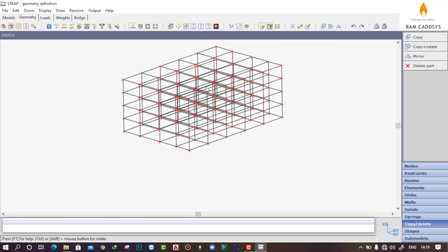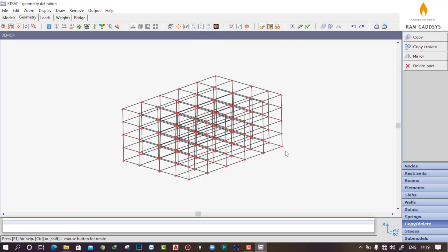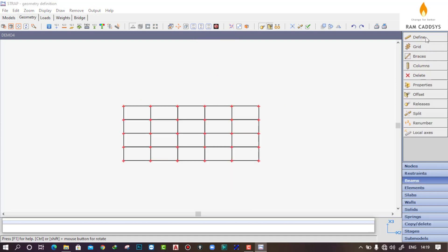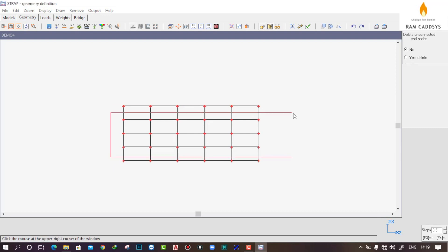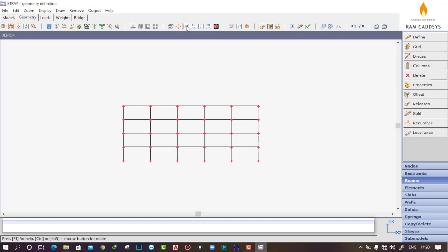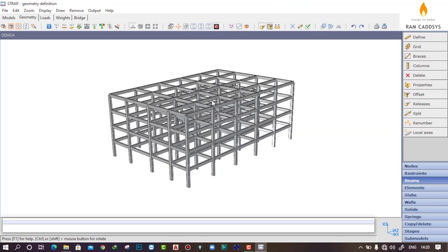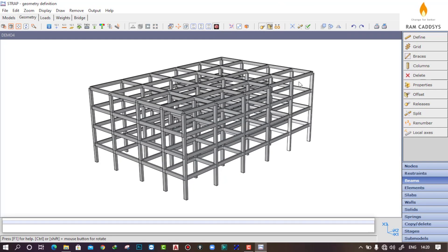In the isometric view, here is the total structure. To delete the beams at the base, go to any elevation view, click Beams > Delete, and select by window — select the beams at the bottom. Your structure is now ready. In the rendered view, you can see the full structure with beam and column properties assigned separately. This is how you can create a grid of beams and a whole structure using nodes. In our next video, we will see how to assign loads on this structure. Thank you.